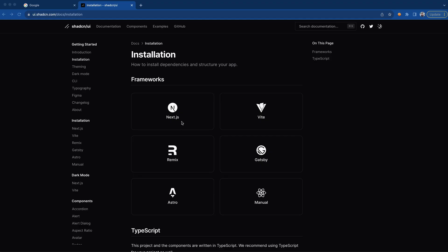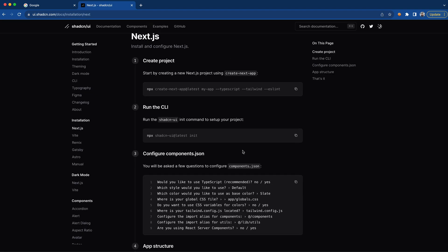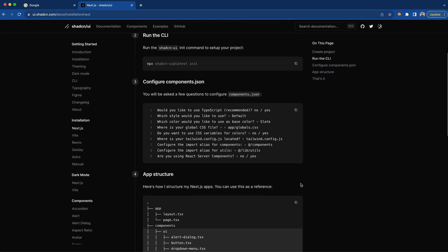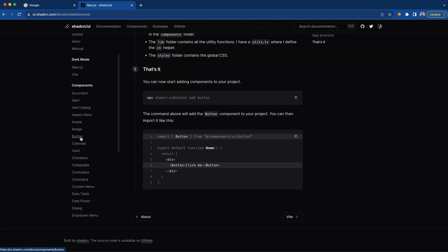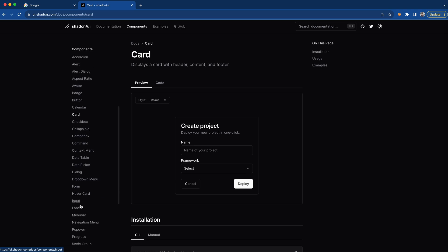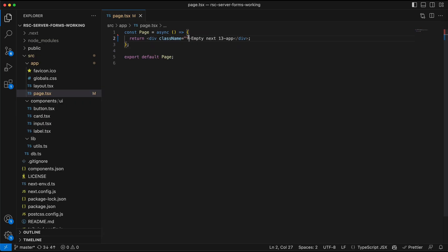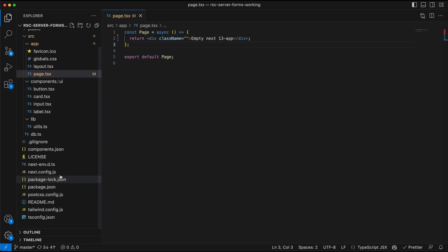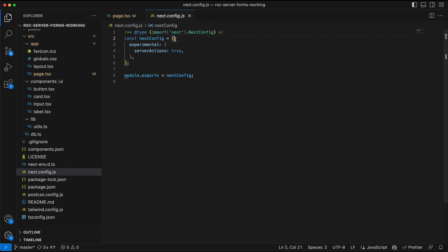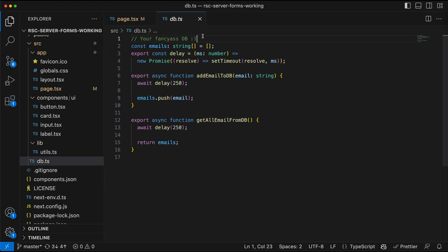I'll add the link to the GitHub repo in the description below — you can go take a look and play around with the code. For this app, we're going to use shadcn UI's Next.js 13 template and use the app router during installation. Once done, install four components from shadcn UI: the button, card, input, and label components. After installation, they should appear under your components/ui folder. I've also cleaned up my page.tsx file and enabled server actions in next.config.js. For database operations, I made a small file with two APIs to simulate adding emails and getting all emails — you can replace this with any DB API layer of your choice.